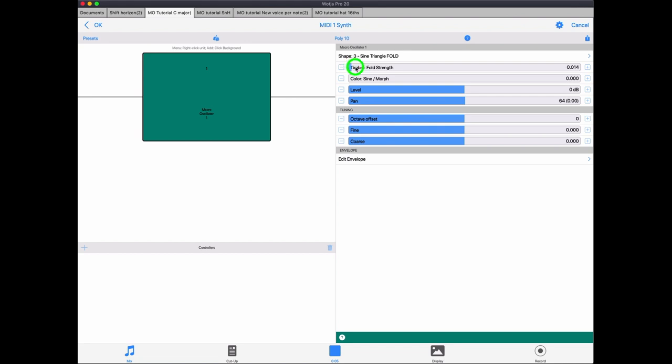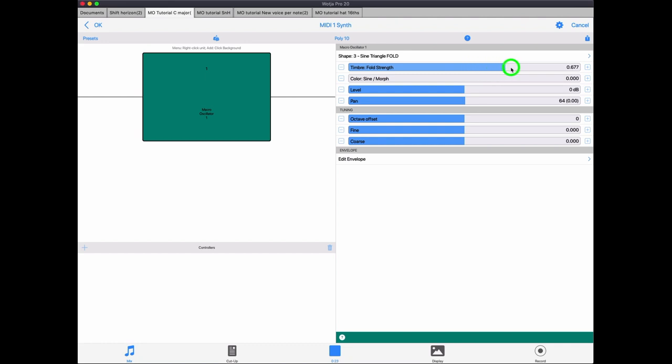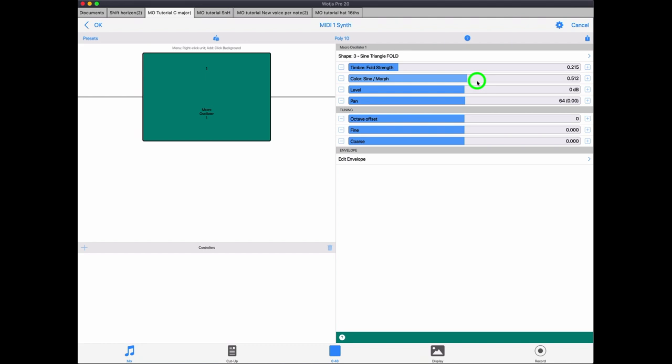And the number of folds you get within the wave by doing that increases the harmonic content. So if I just start with the sine and then as you can see, as you raise the timbre, you increase the number and the depth of the folds. What the colour does on this macro is it morphs the basic wave from a sine to a triangle, which gives you a much finer control over the harmonics. So you can get some really quite subtle things going on, which is rather nice.